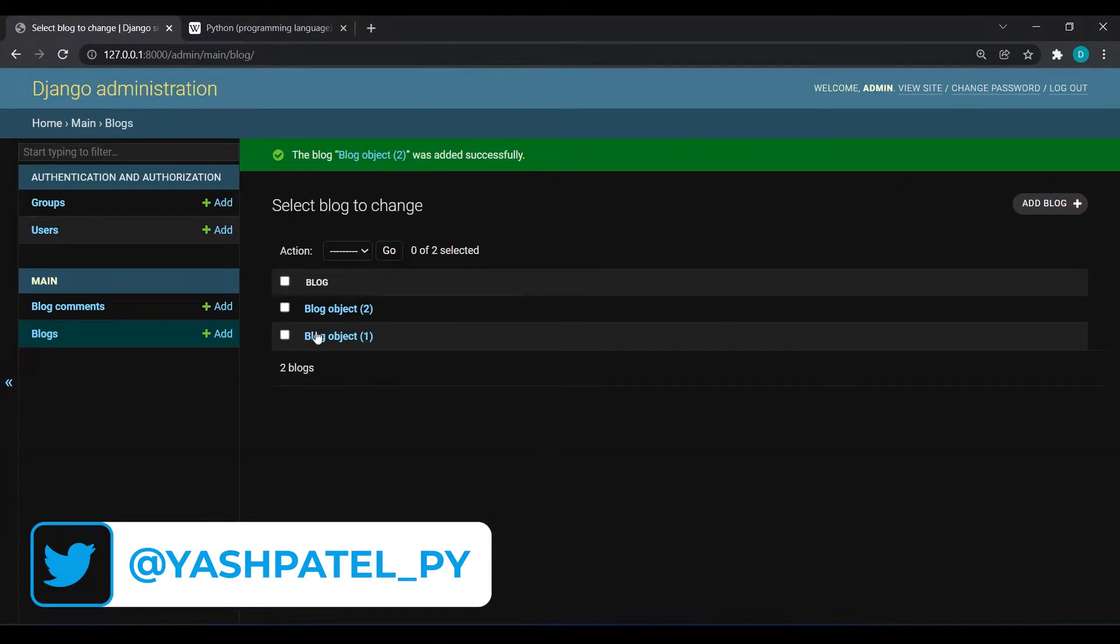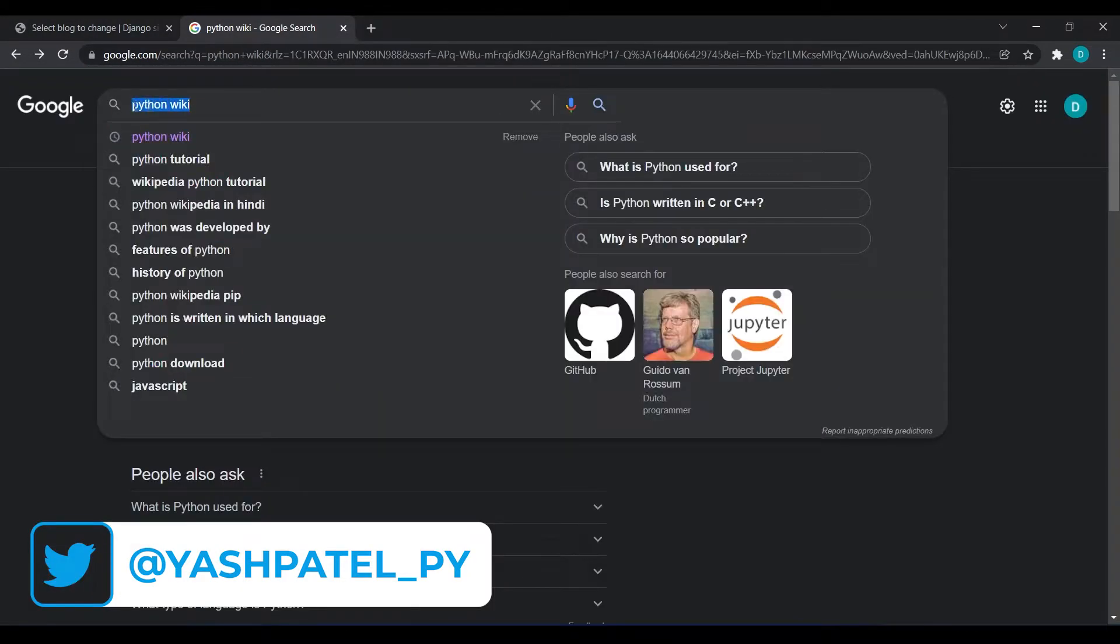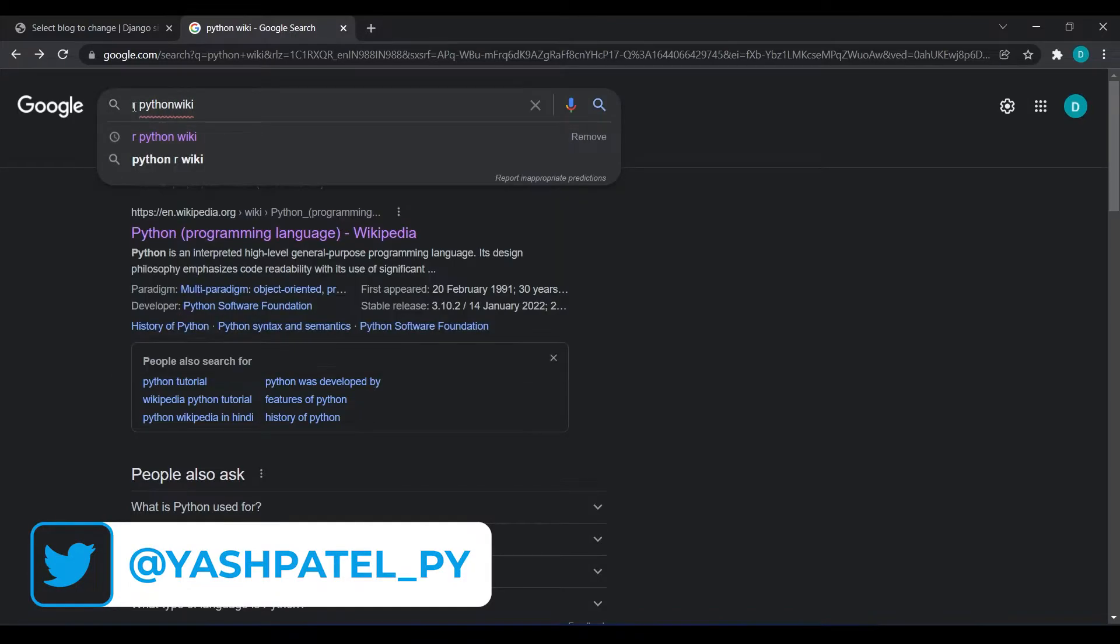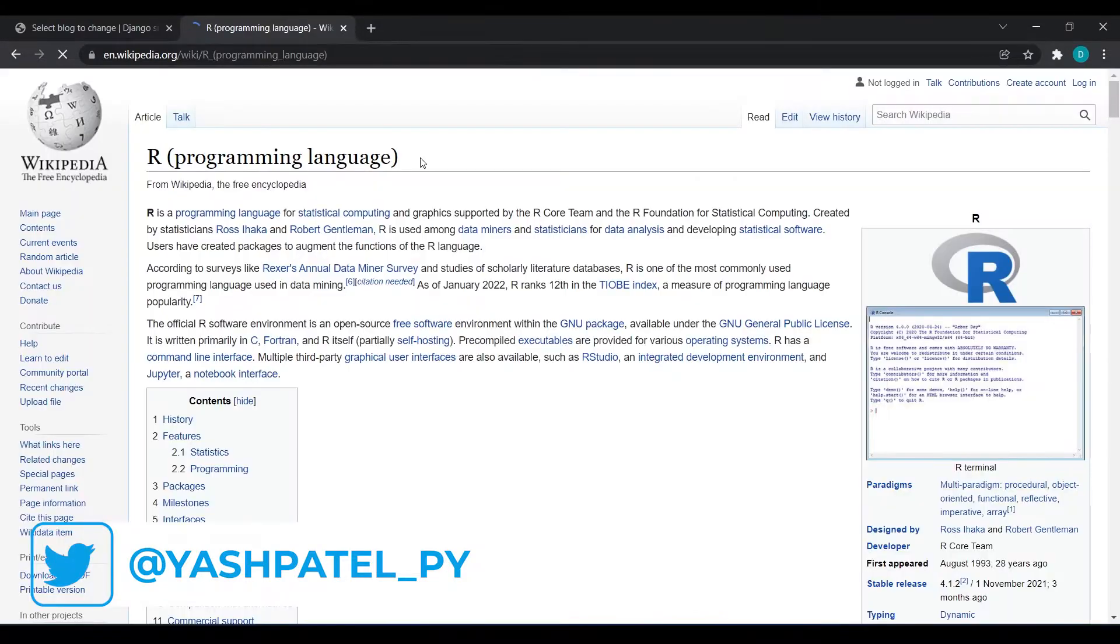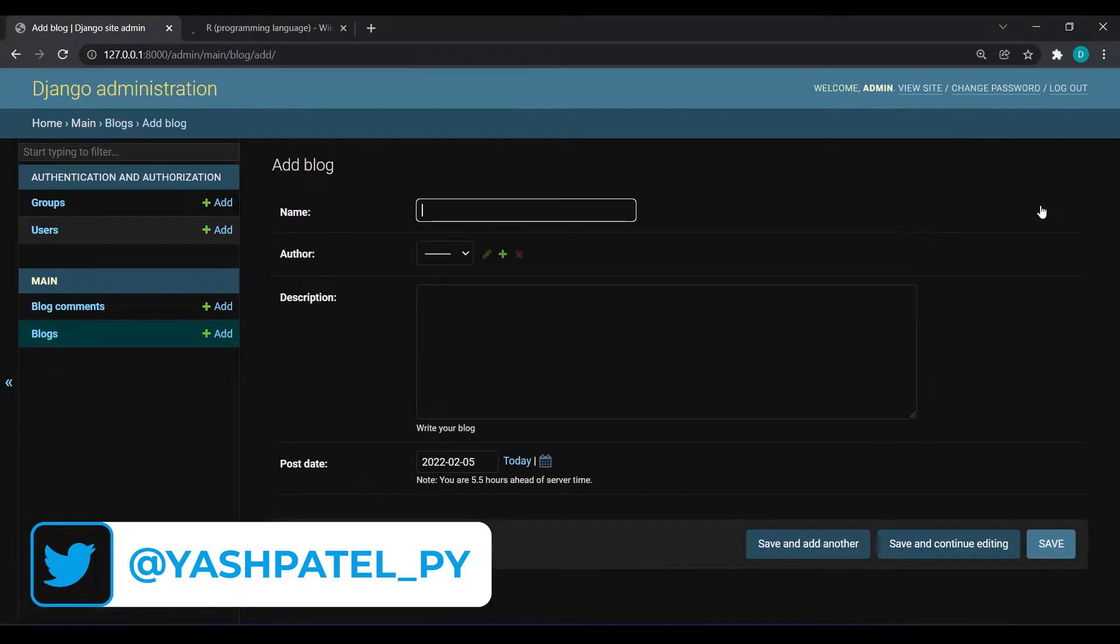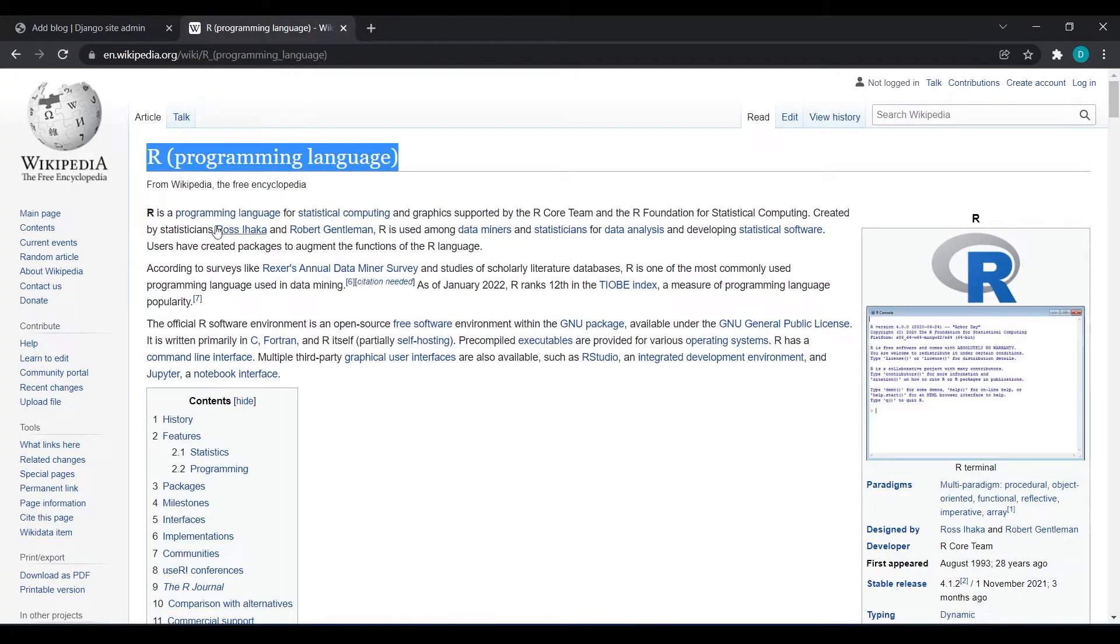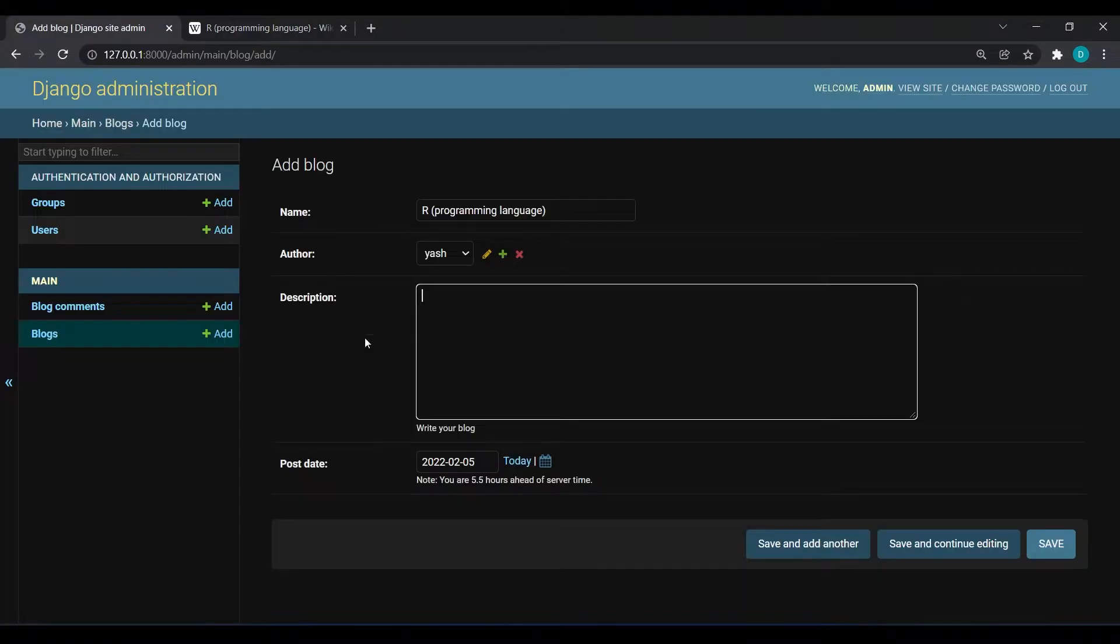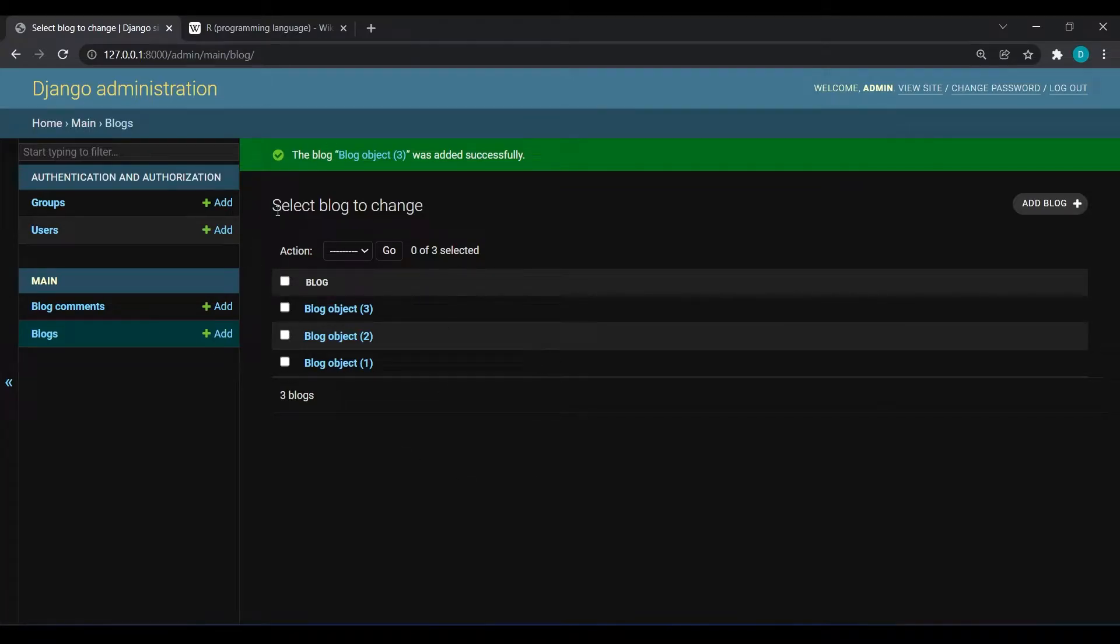I will hit save. Another blog I will write as R programming language, so R wiki. I will copy this R and go to add blog, paste it over here. I will give author as Yash only and copy these paragraphs, paste it over here and save. Here I have added three posts.